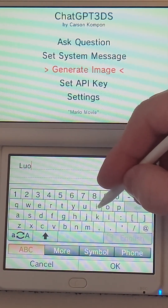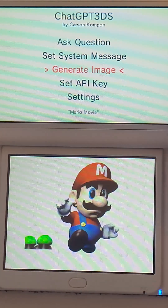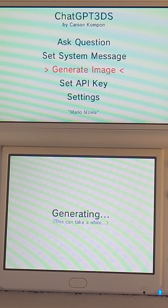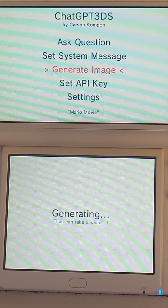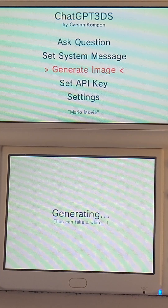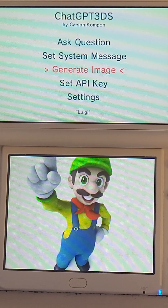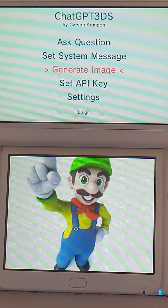Let's get Luigi in here. It takes a while — you have to wait for OpenAI to generate the image, and then you have to wait for your 3DS, which is pretty slow. I'm testing this on a New 3DS; I have not tested this on my O3DS. There you go — that's Luigi. What a sight for sore eyes.